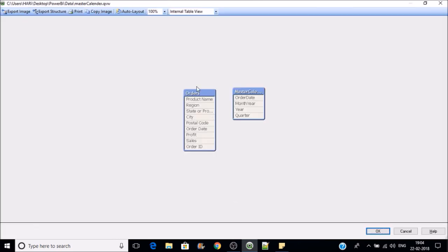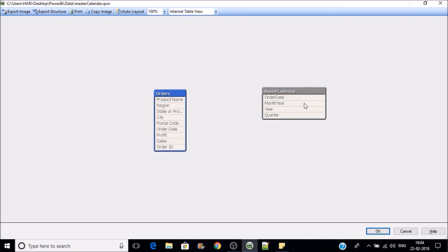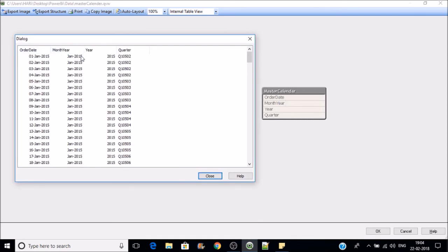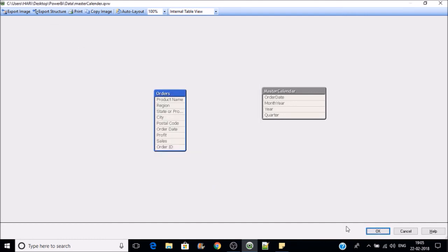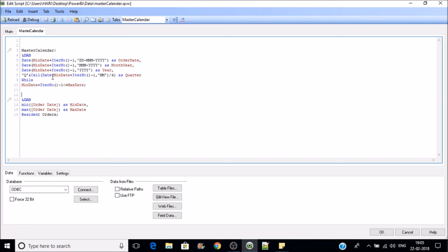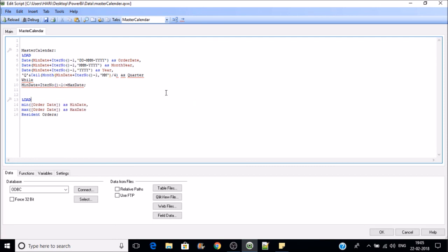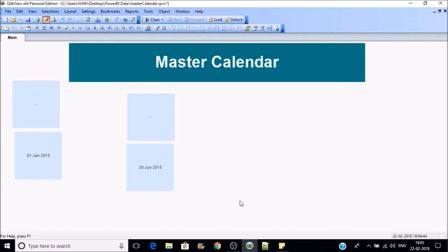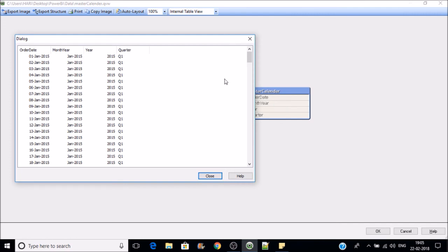After reloading, we have the master calendar table now. It has order date in the format, month, year, and we were getting a wrong number in quarter. Let's try with month number instead — and now you can see it is giving us the correct quarter.